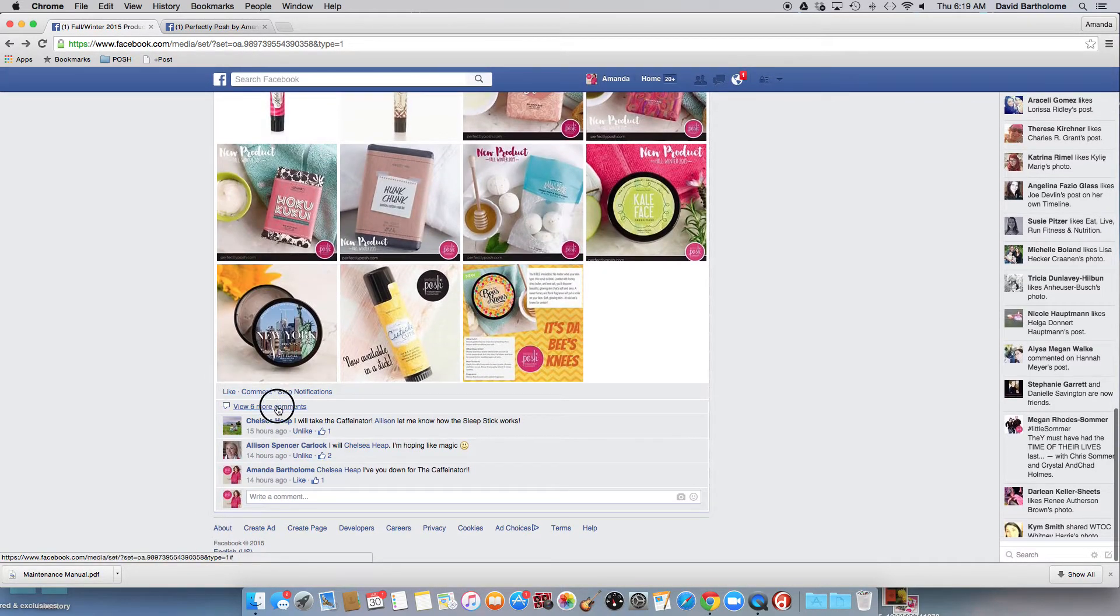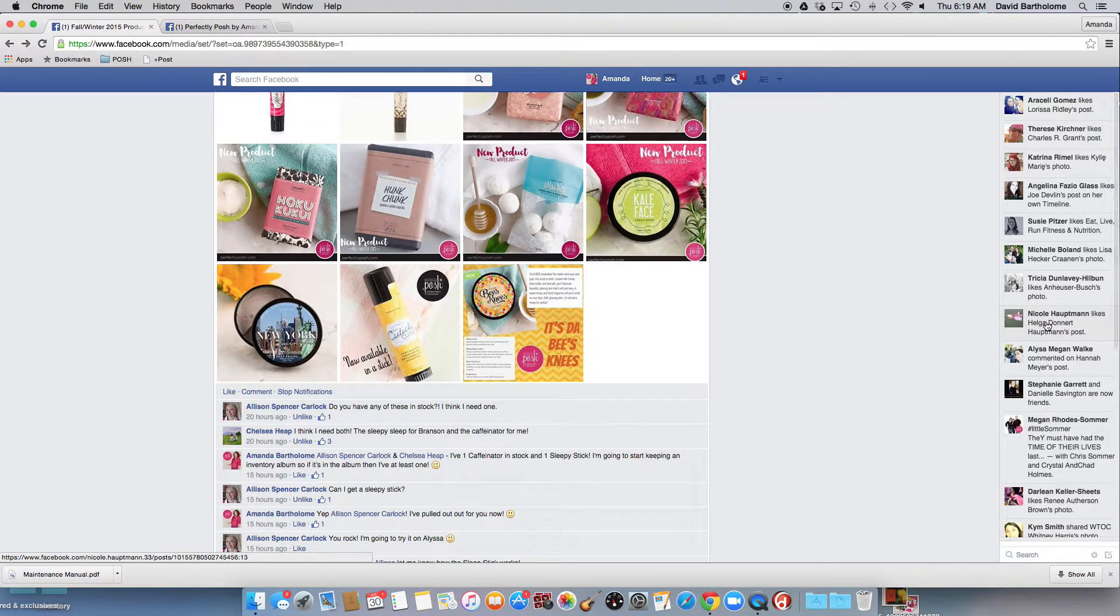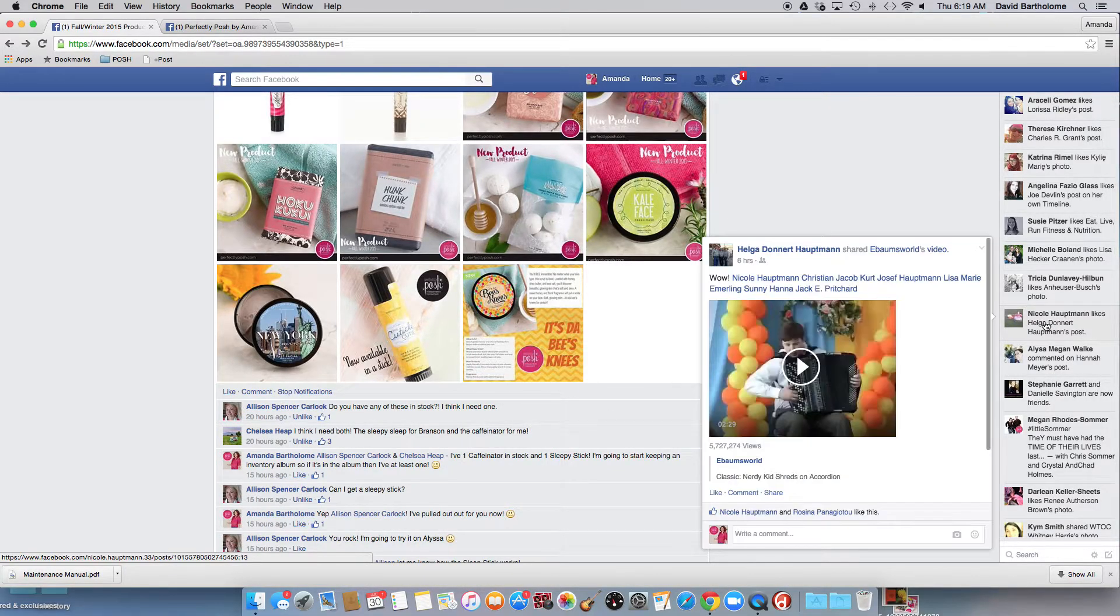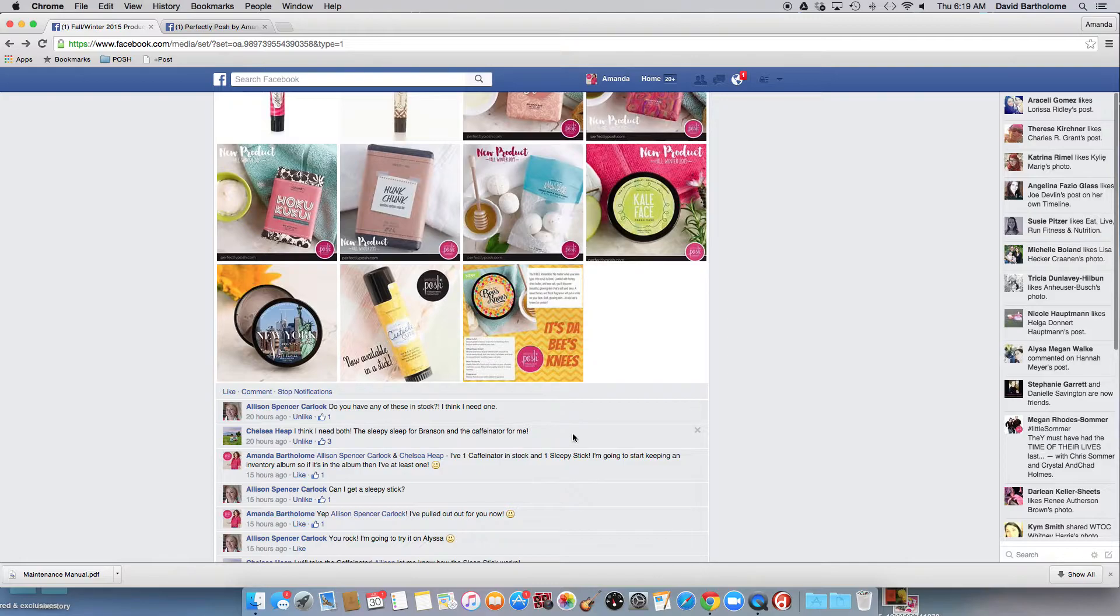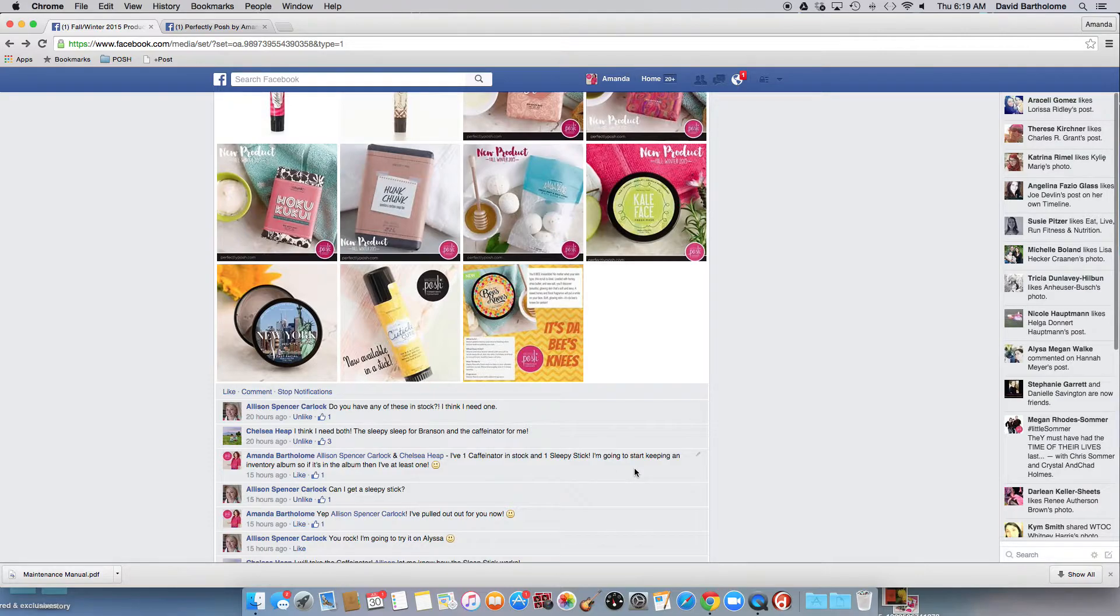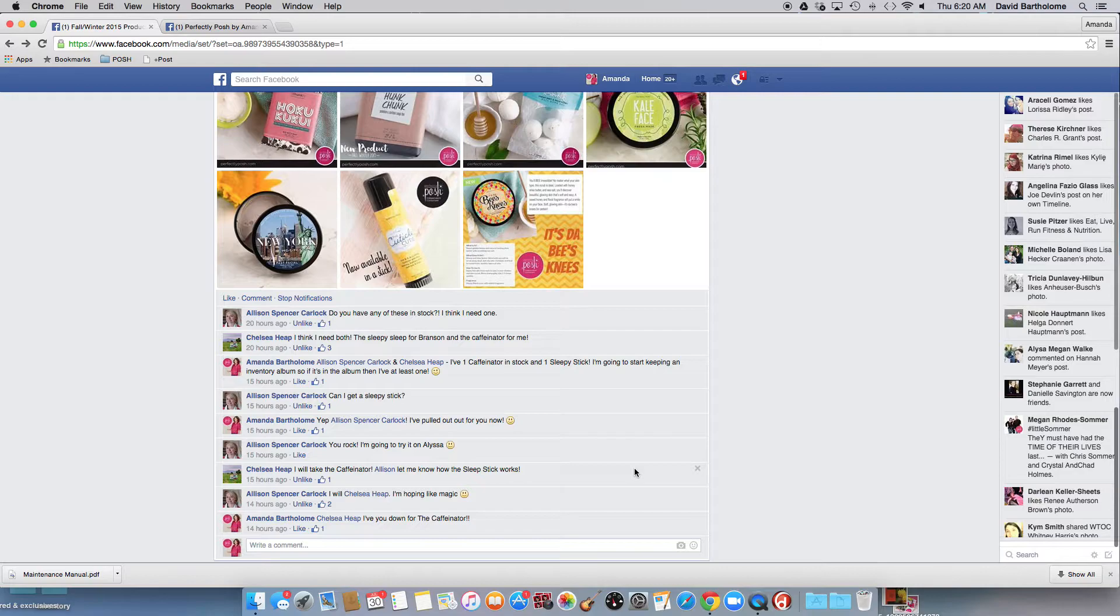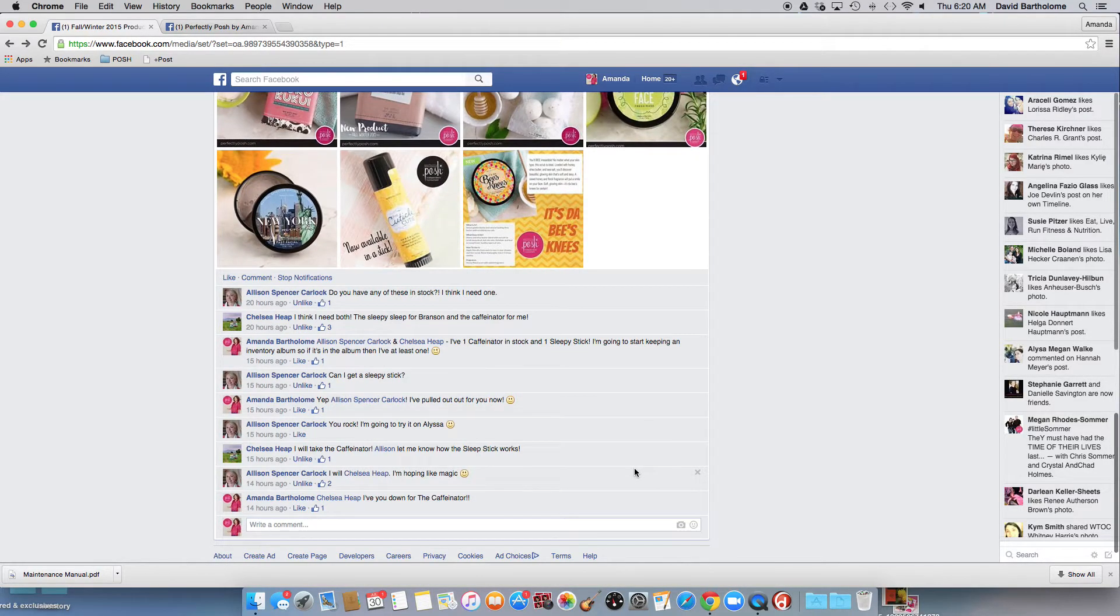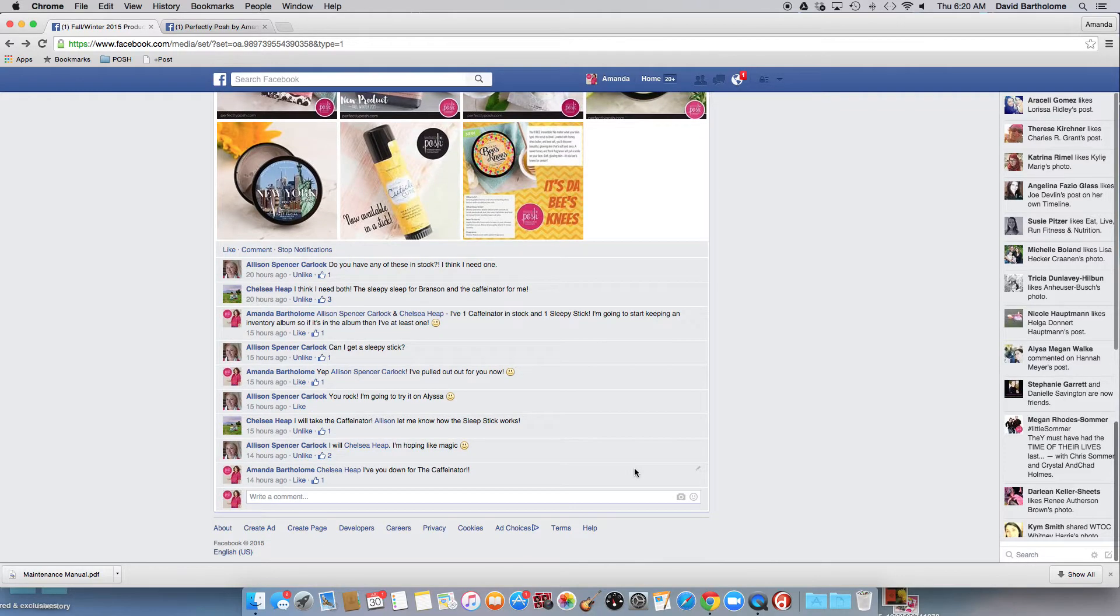For example, already when I first put the album, my friend Allison said, do you have one of these in stock? I think I need one. Chelsea's like, I think I need both, the Sleepy for Branson and the Caffeinator for me. I've got a Caffeinator and a Sleepy Stick, and if there's a picture of it, I have at least one. Allison said, can I get a Sleepy Stick? And then Chelsea's like, can I get a Caffeinator?